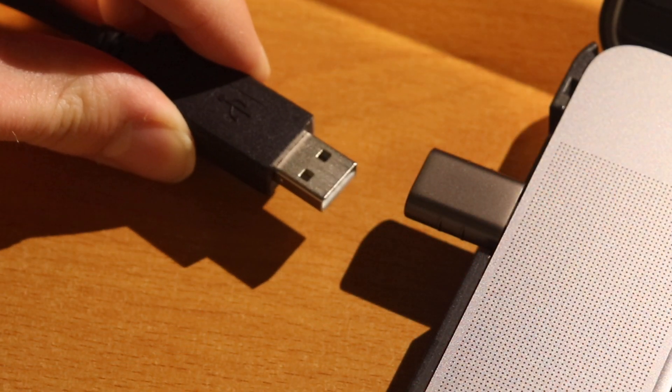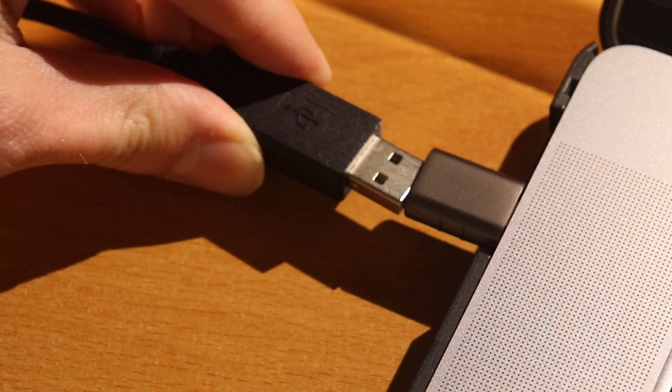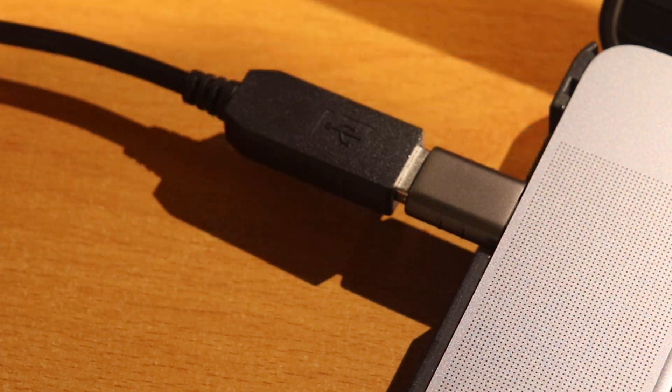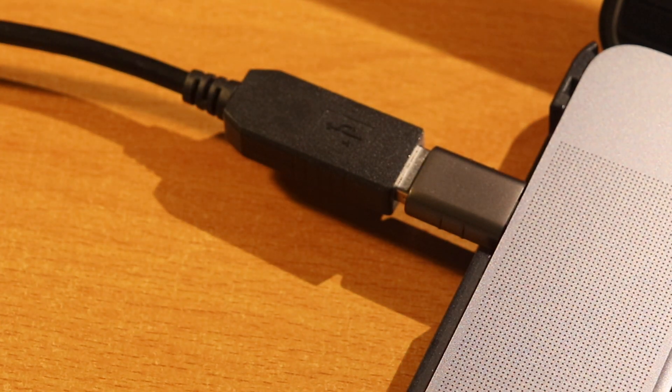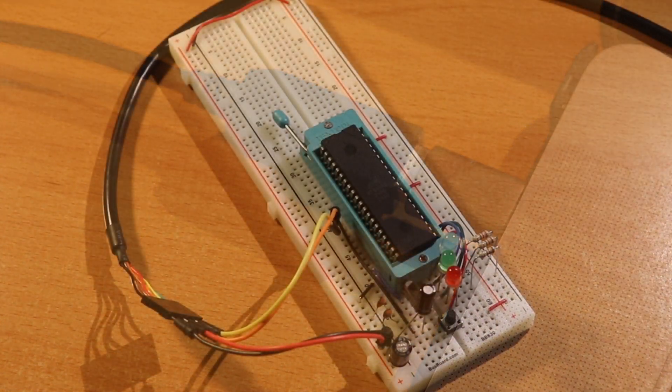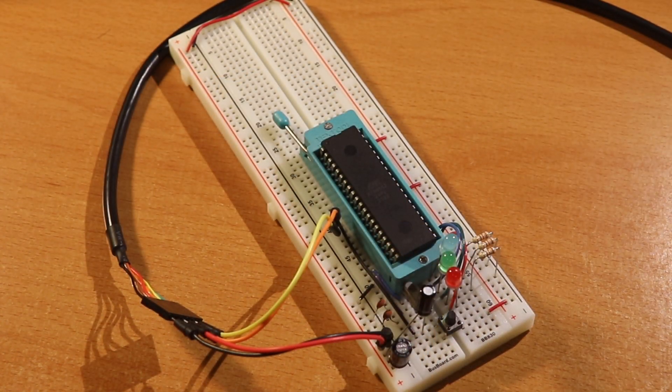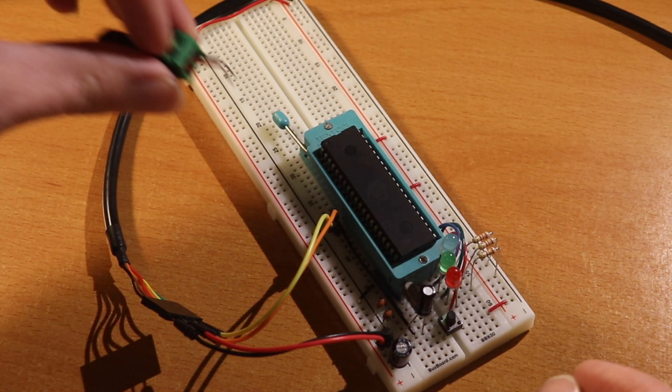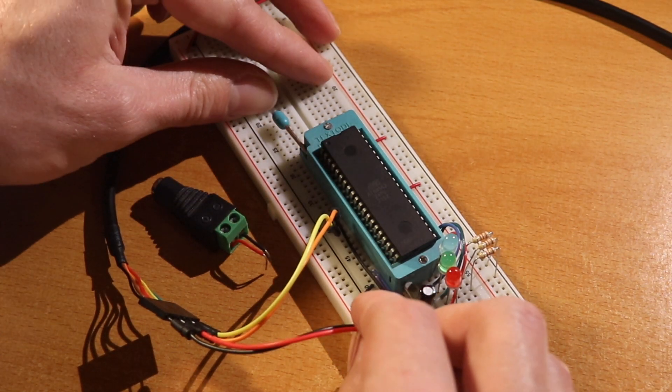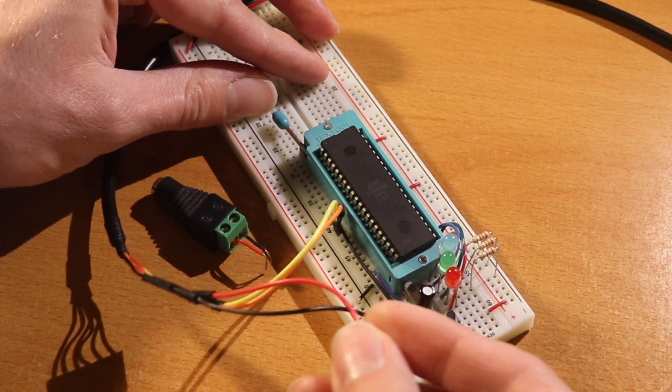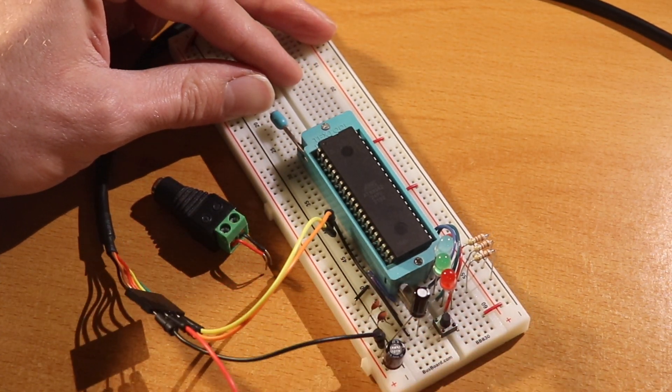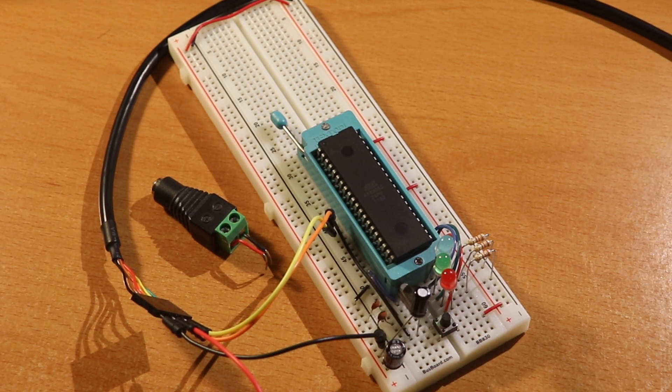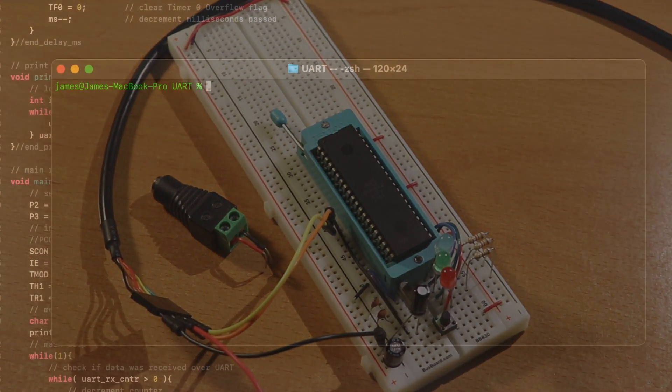As a side note, if any project you intend to power from your computer's USB port will be using more than 500mA of current, you should leave the 5V line from USB disconnected and instead power the microcontroller from a separate power supply.